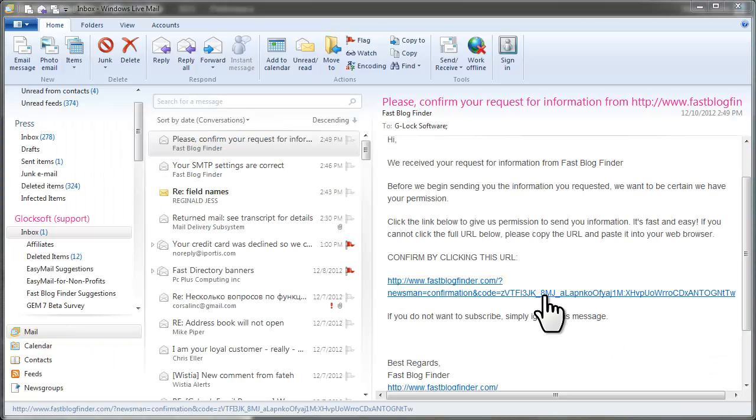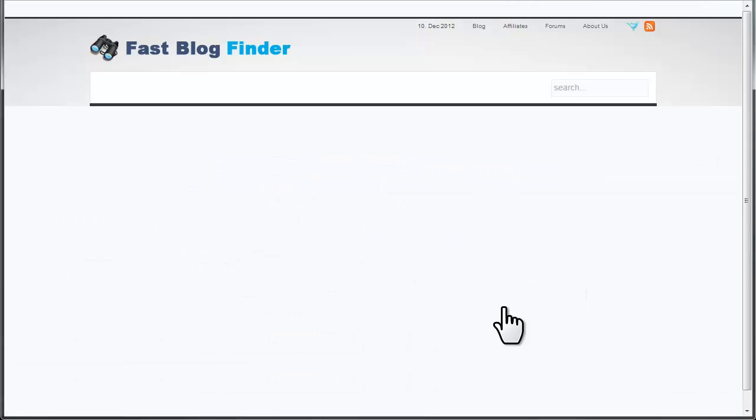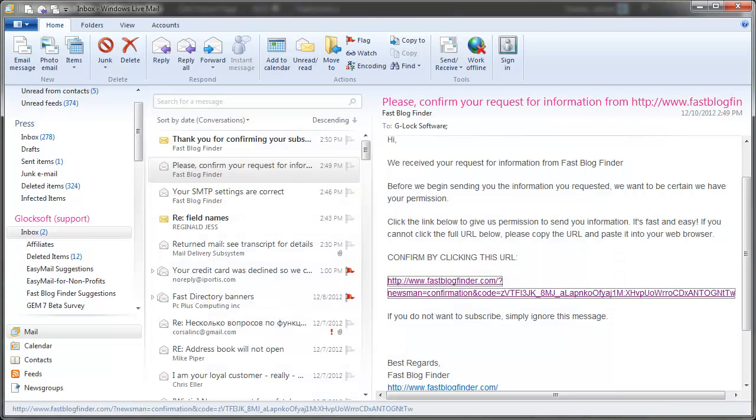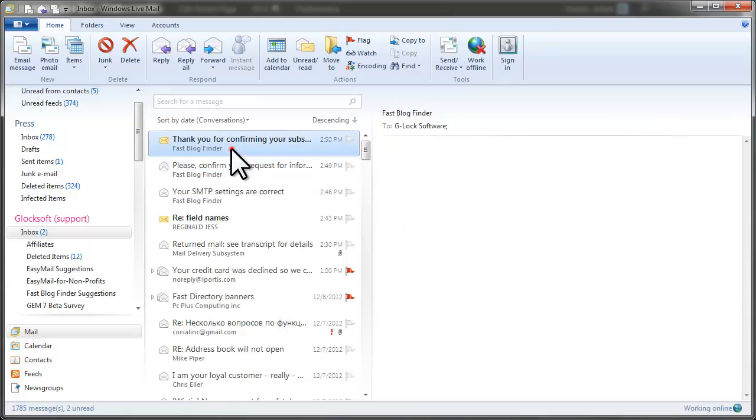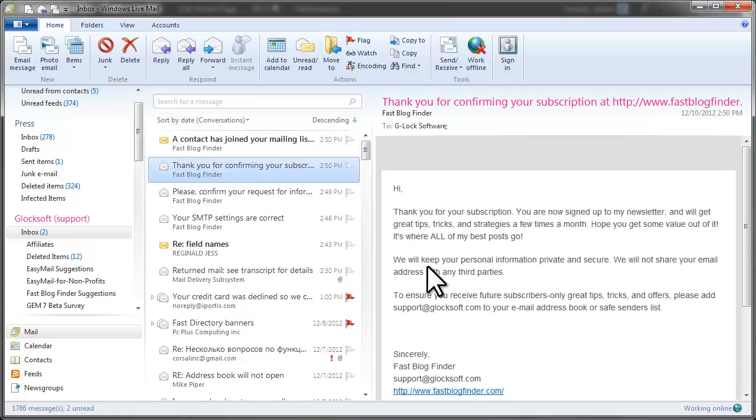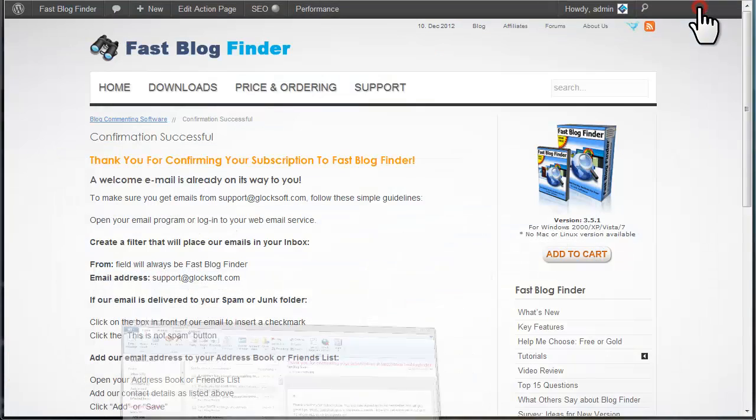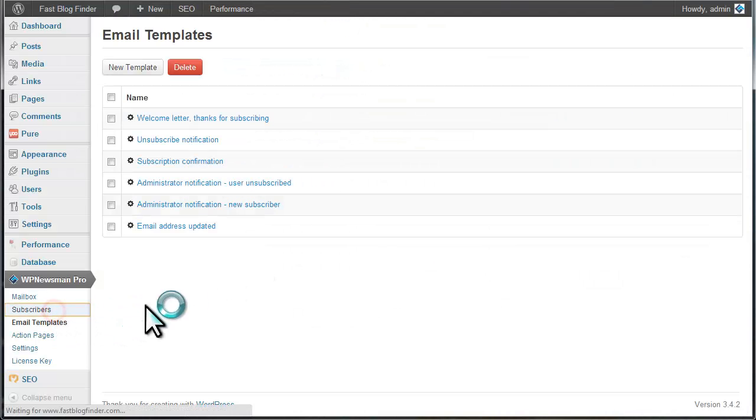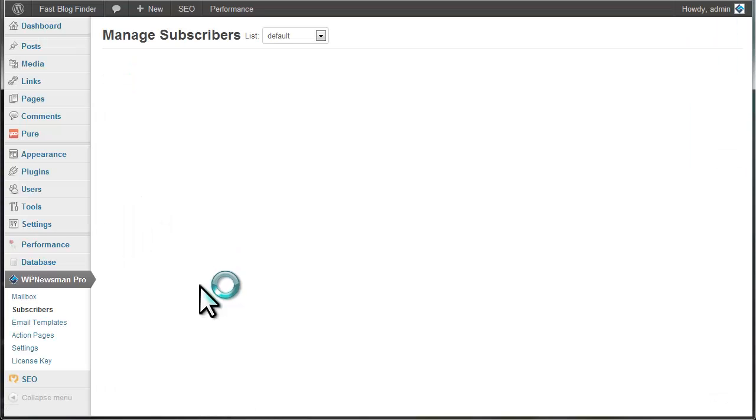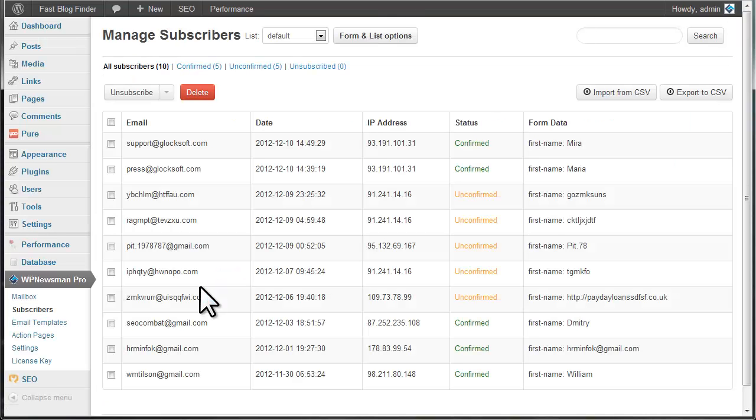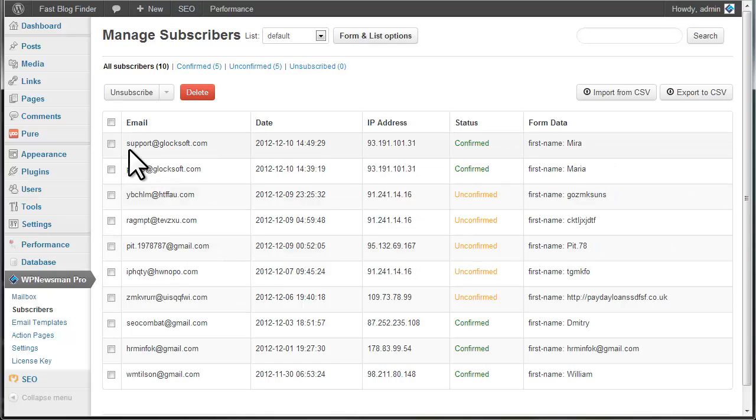When the subscriber clicks on the confirmation link, they see the Thank You page and receive the welcome message. The subscriber is saved to your WordPress database with the status Confirmed.